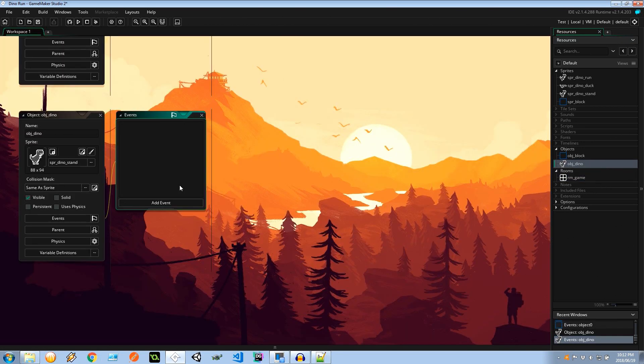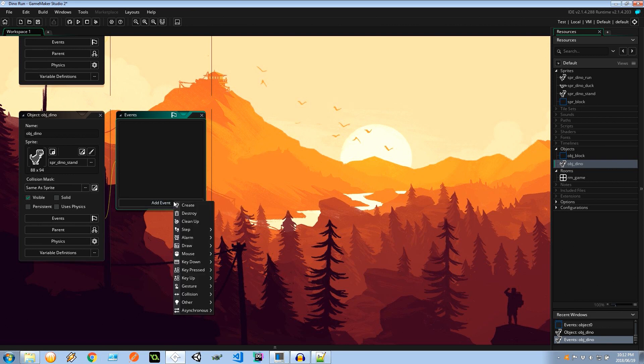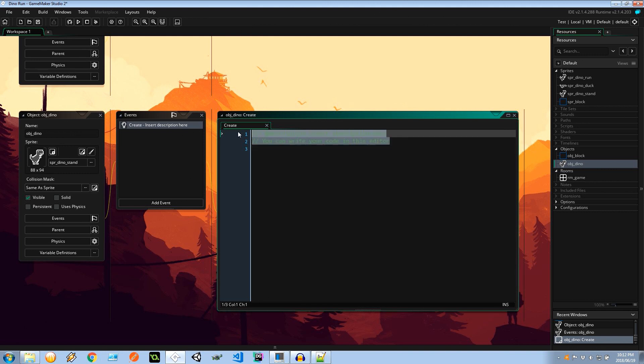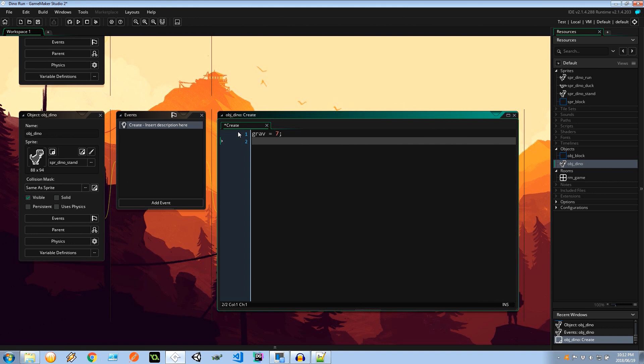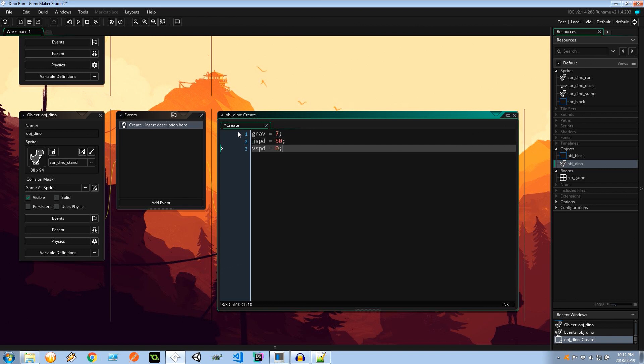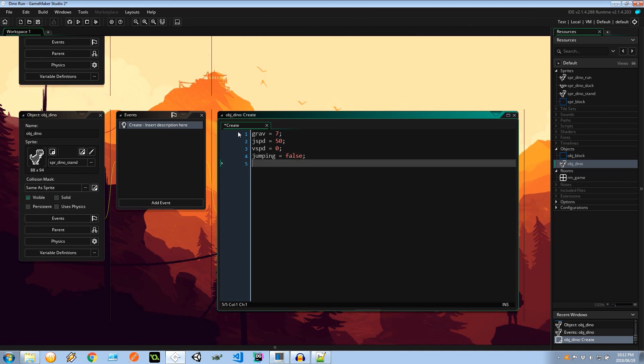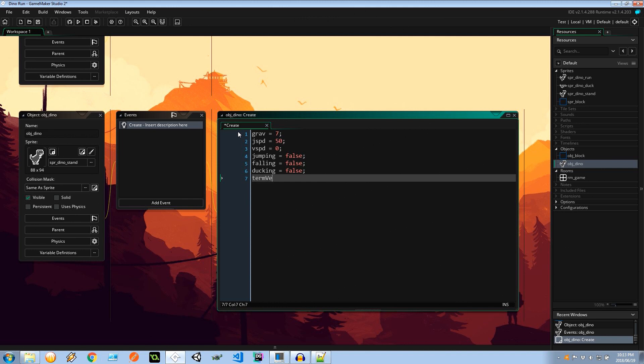So let's go ahead and initialize a couple variables that'll aid this dinosaur in interacting with his surroundings. I'm going to go add event, create. In here I'm going to say grav equals 7, so that's the gravity. The jump speed is going to be 50. The vertical speed at this point is 0. Jumping is false. He's not jumping. He's not falling. He's not ducking. So all of these are set to false. His terminal velocity is going to be set to 50. So this is how many pixels per step he can fall as a maximum.